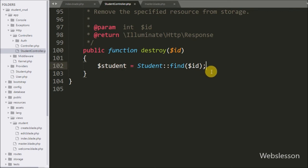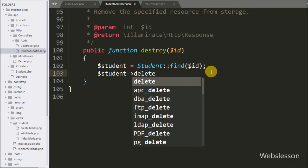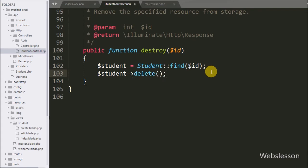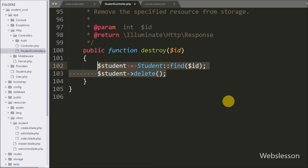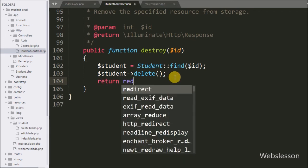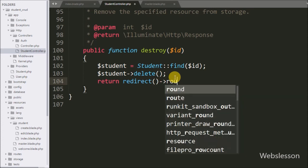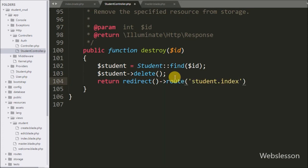Now we want to remove or delete data from the MySQL table, so we write $student->delete(). This method will make the query and execute it. To delete data from the MySQL table this way works, but now we also want to redirect to the student list page. So we write a return statement with redirect()->route() and pass 'student.index' as the argument.